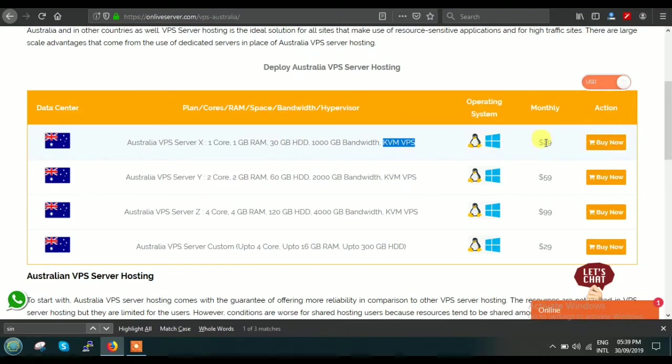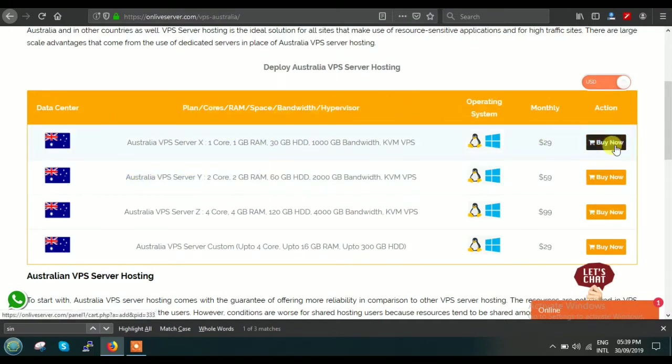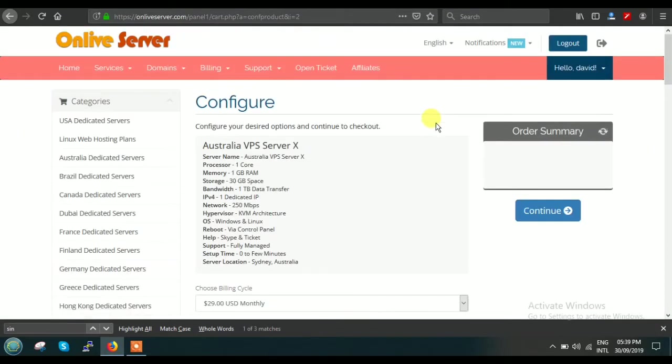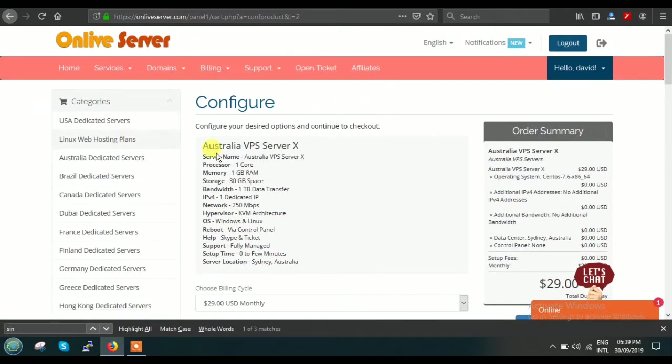Suppose you are interested in Plan X. What you have to do is just click on Buy Now. Just click here and then wait for a few seconds. This website is now redirected to our shopping cart page.